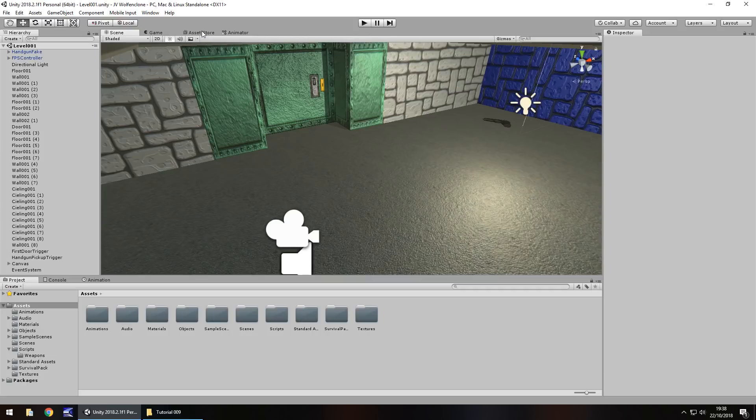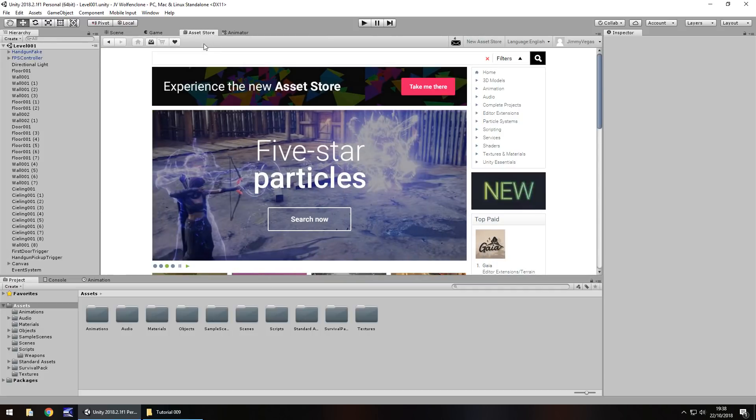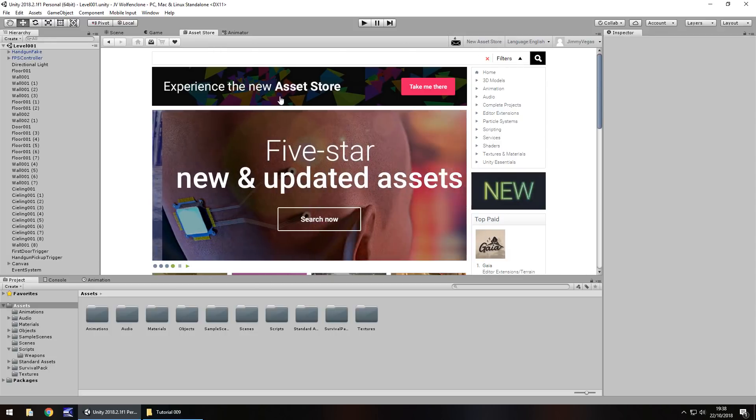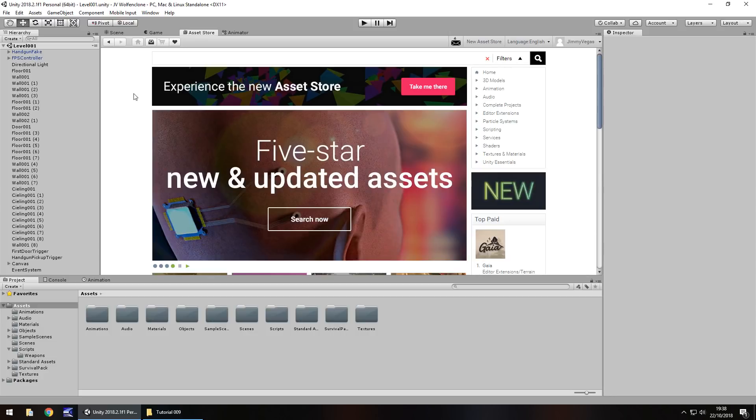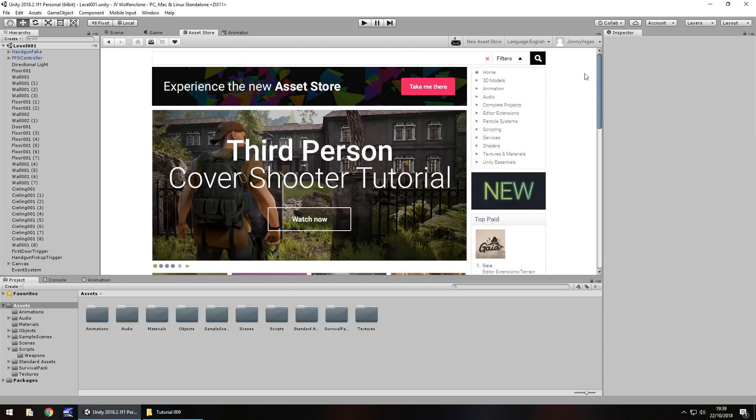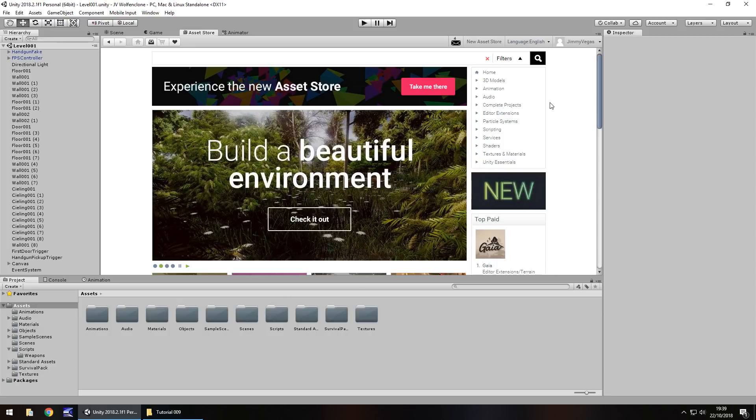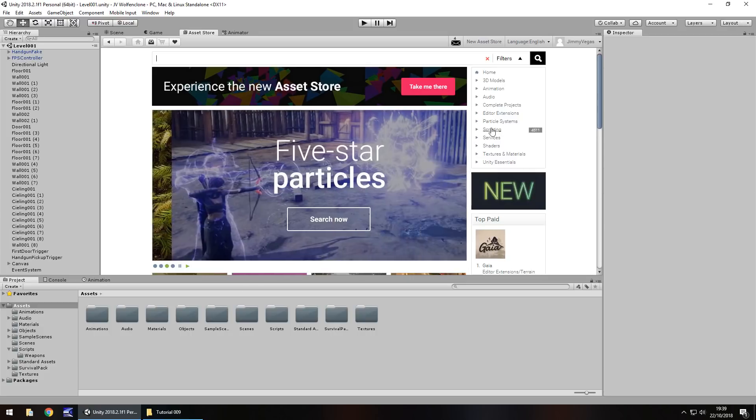So the asset store right here, if you don't have this you can hold control and press 9 on your keyboard and you'll be presented with the asset store. It may look like this, it may look like the new version. If it looks like the new version, which is a lot darker than this one, over here in the left hand side you'll have something that says go to the old store or shop on old store. So I'm going to just do it on the old store for now because I like this interface much better.